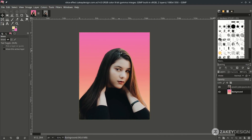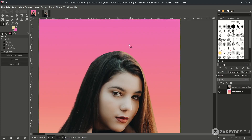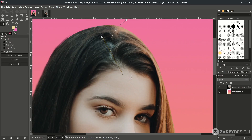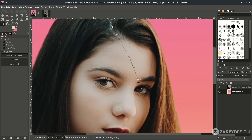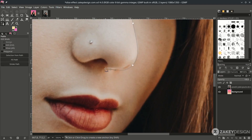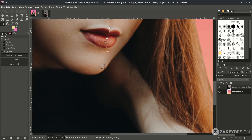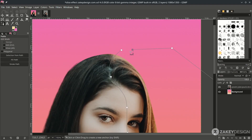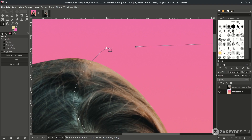Now we're going to make the slice effect with the Bezier tool — press B. Start from here, click this and here, and just make some slice effect. When almost finished, hold Ctrl then click and press Enter.